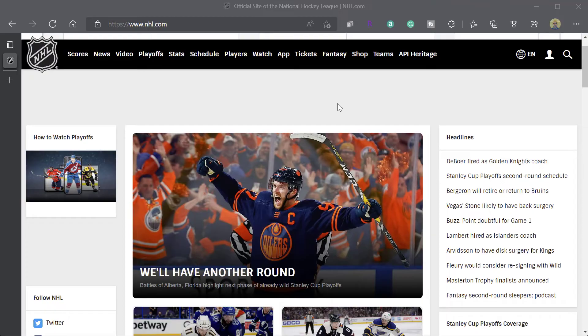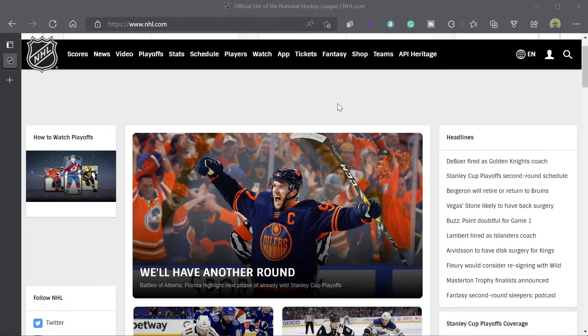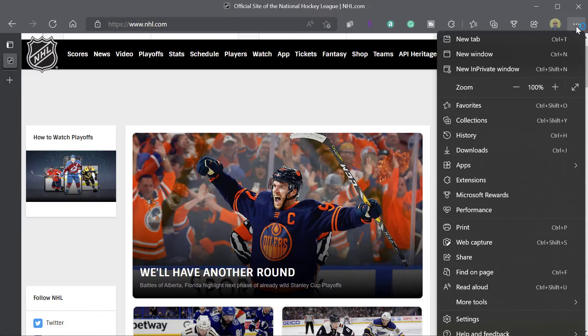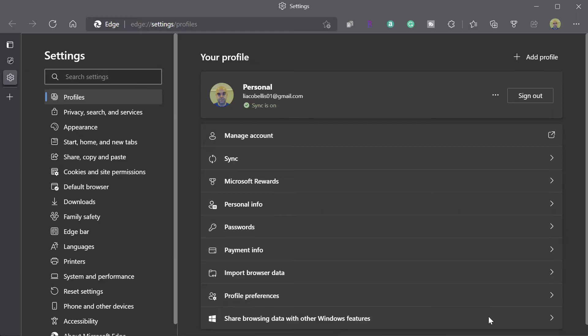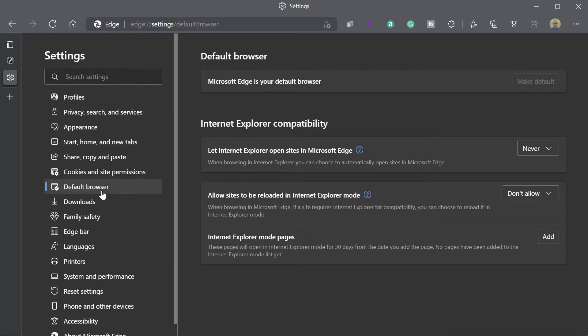So now let's go ahead and let's look at how to open a website in Internet Explorer mode through Microsoft Edge. All right, now to use Internet Explorer mode in Microsoft Edge, the first thing that you need to do is you need to click on the settings and more button here at the top of your browser. Next, you want to go ahead and click on settings. And here you want to go ahead and click on default browser.